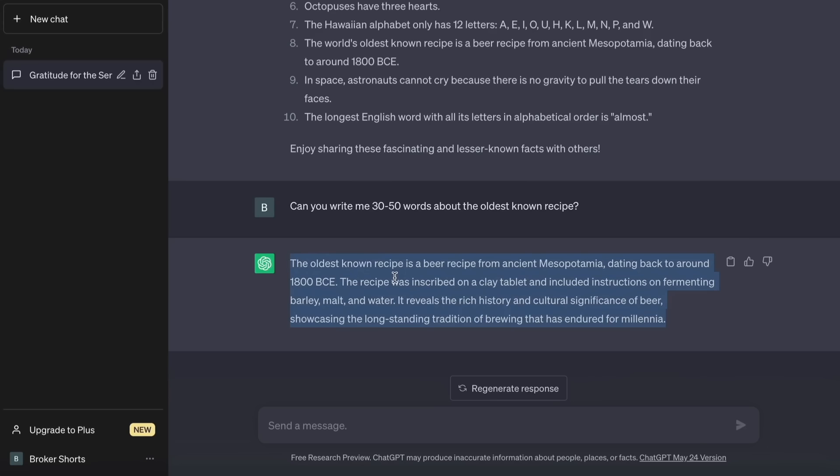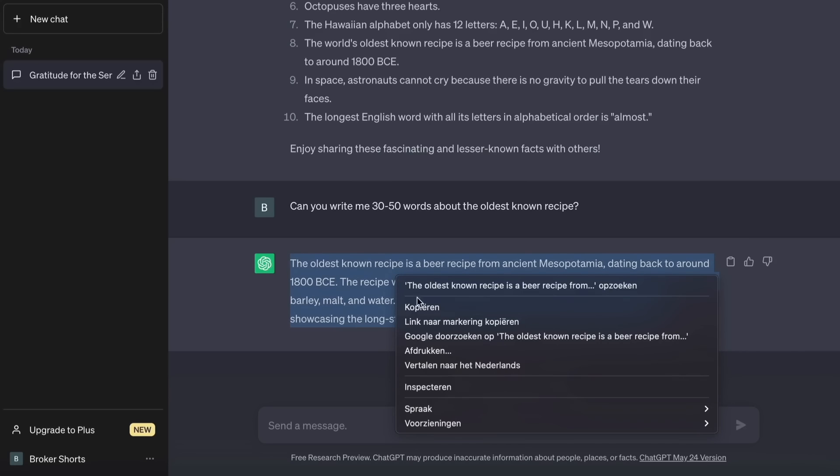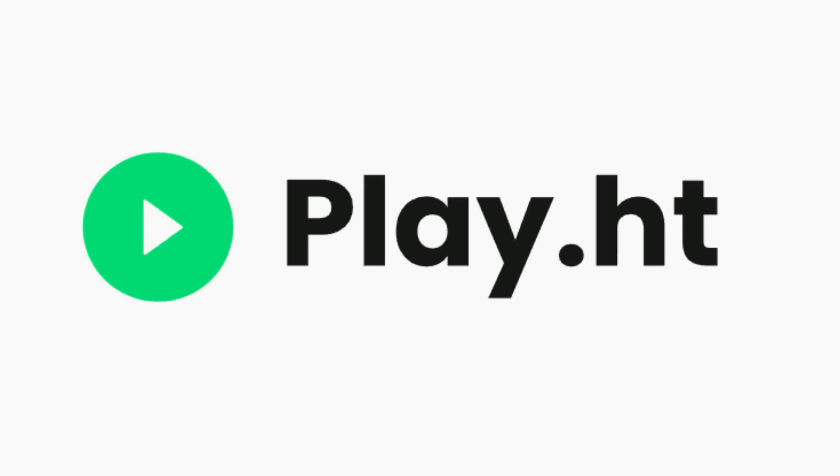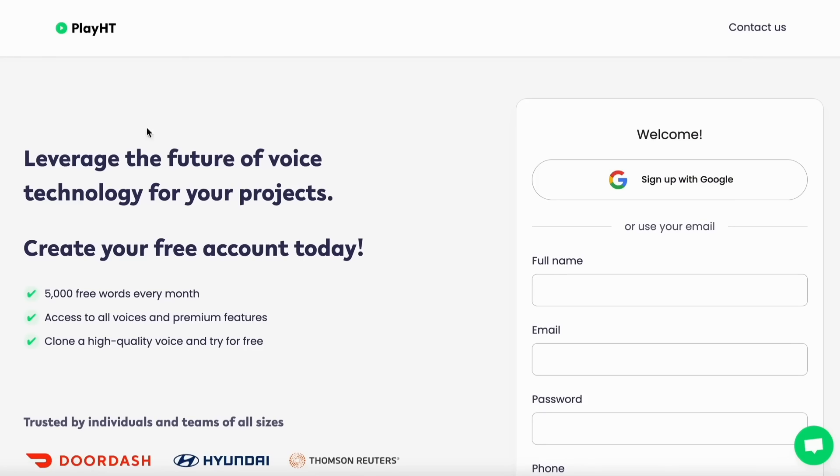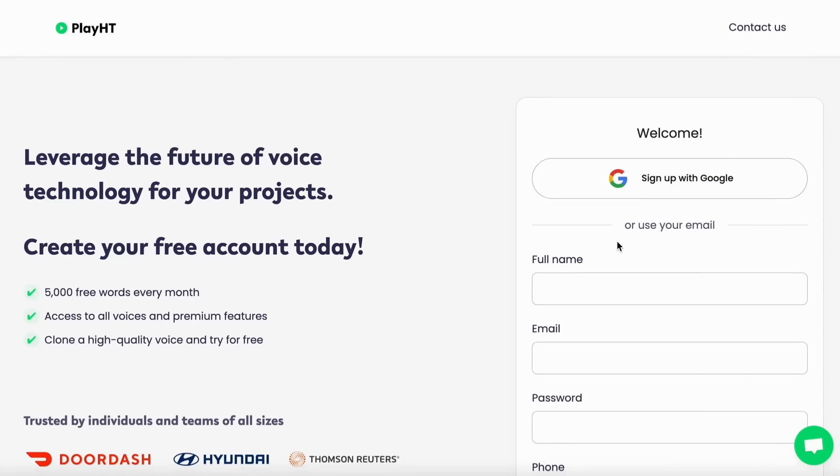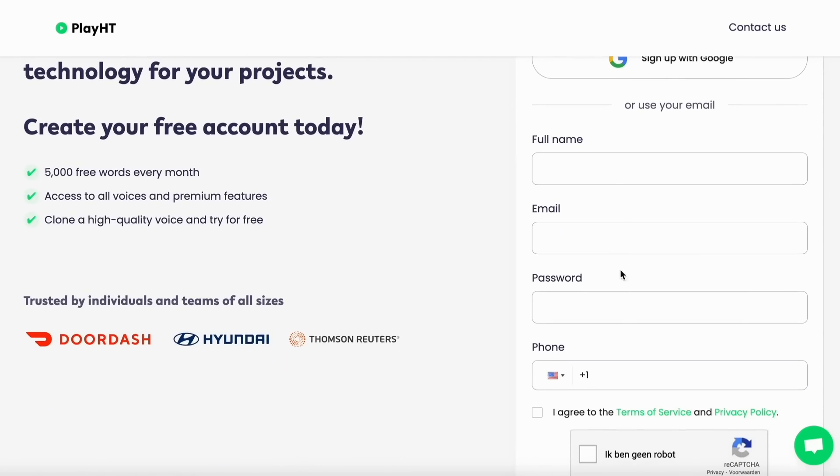When ChatGPT hands us our script we will go to our next step. Go to play.ht. If you already have an account, log in, otherwise try for free. Either creating a new one or use your Google account.